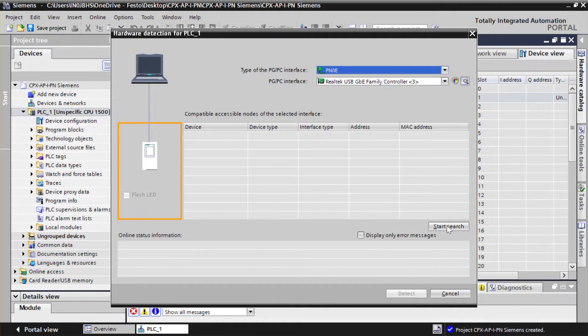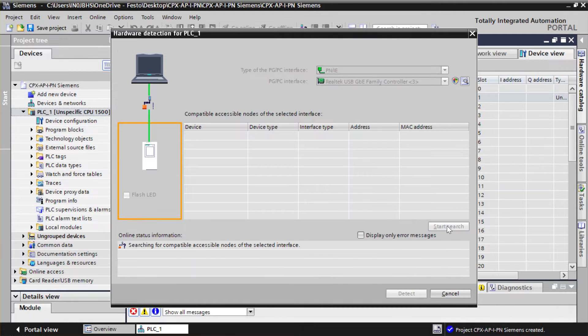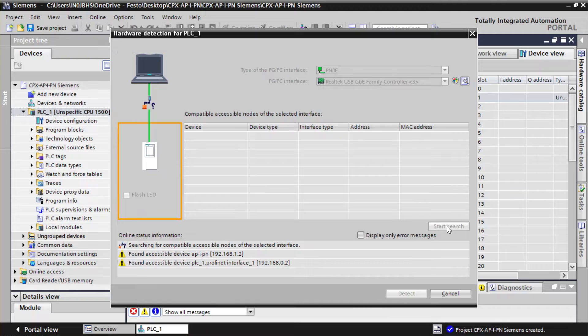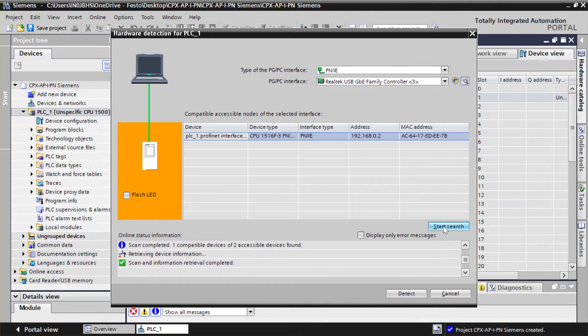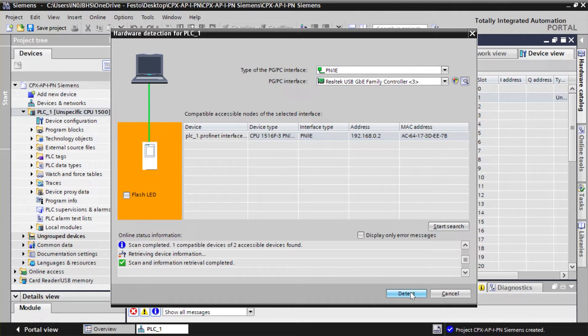Start Search to find the PLC. Select the PLC which is connected in the network. Click on Detect to retrieve the hardware configuration of the PLC.